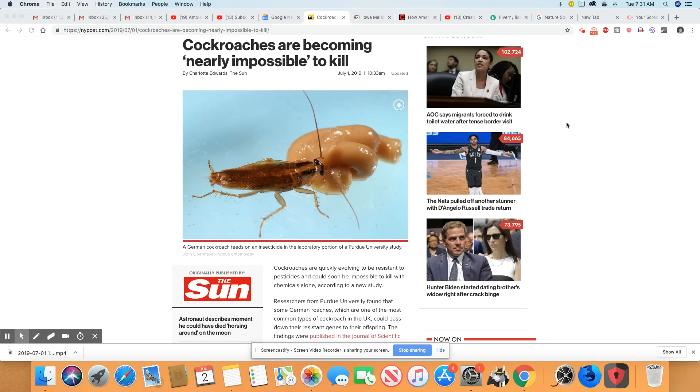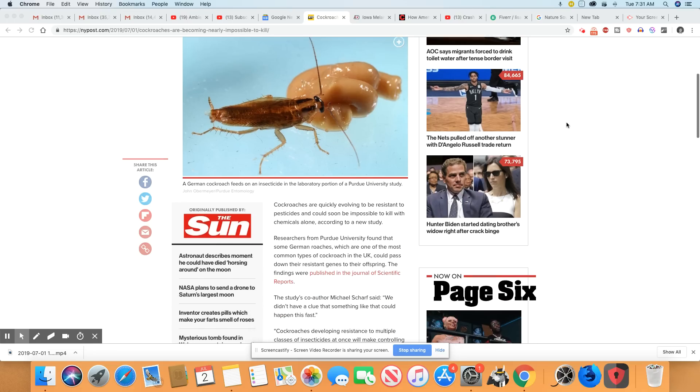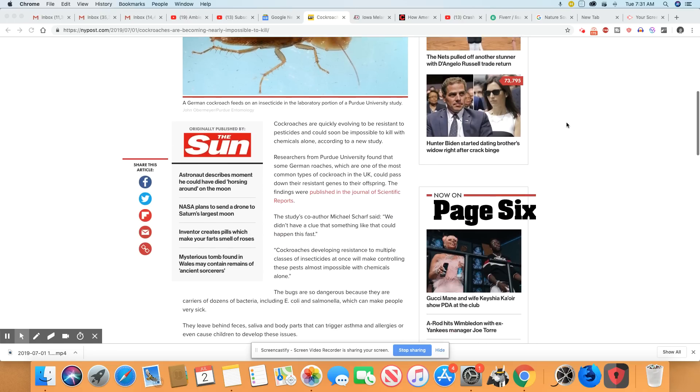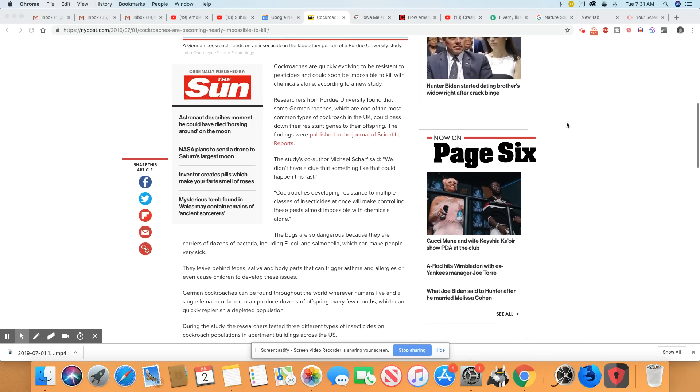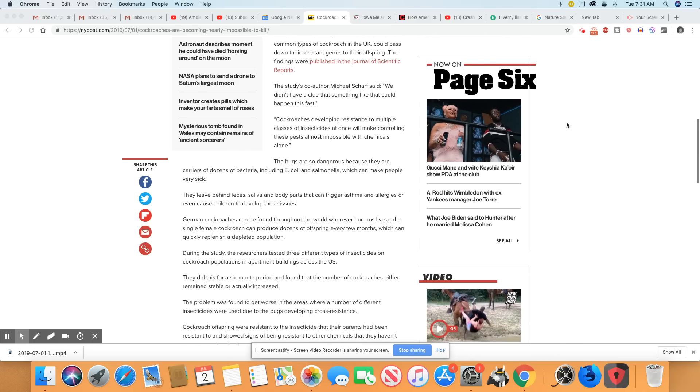So cockroaches are quickly evolving to be resistant to pesticides and could soon be impossible to kill with chemicals alone, according to a new study. Researchers from Purdue University found that some German roaches, which are one of the most common types of cockroach in the UK, could pass down their resistant genes to their offspring. The findings were published in the Journal of Scientific Reports.